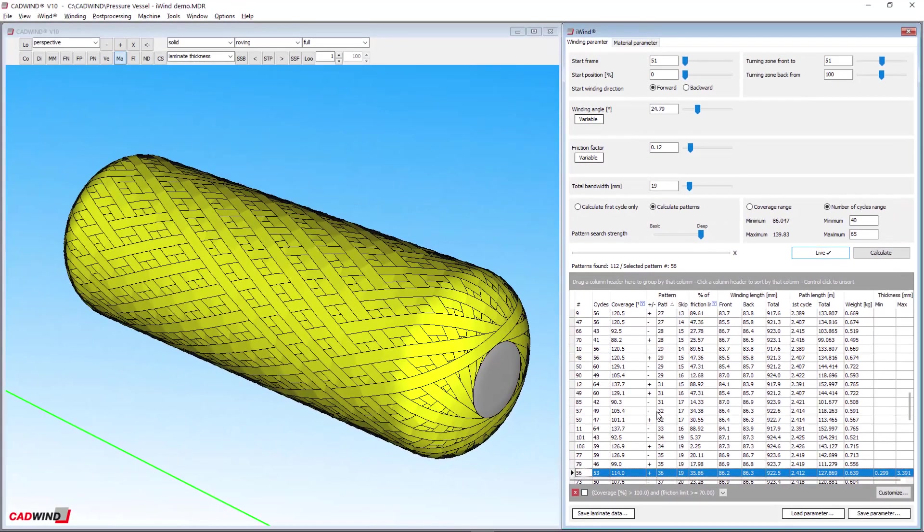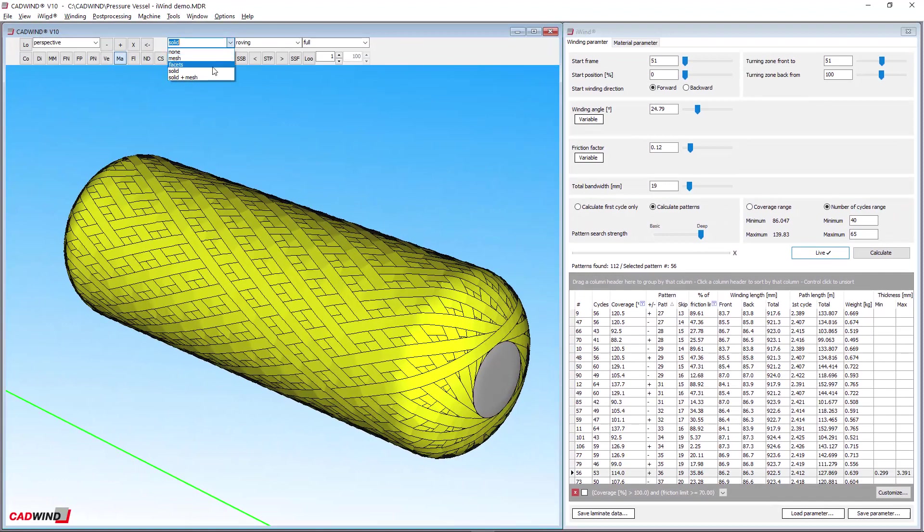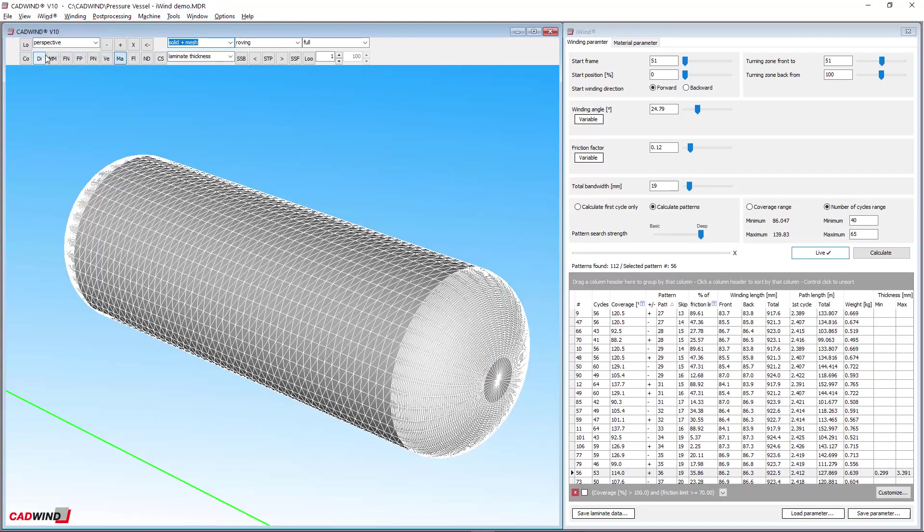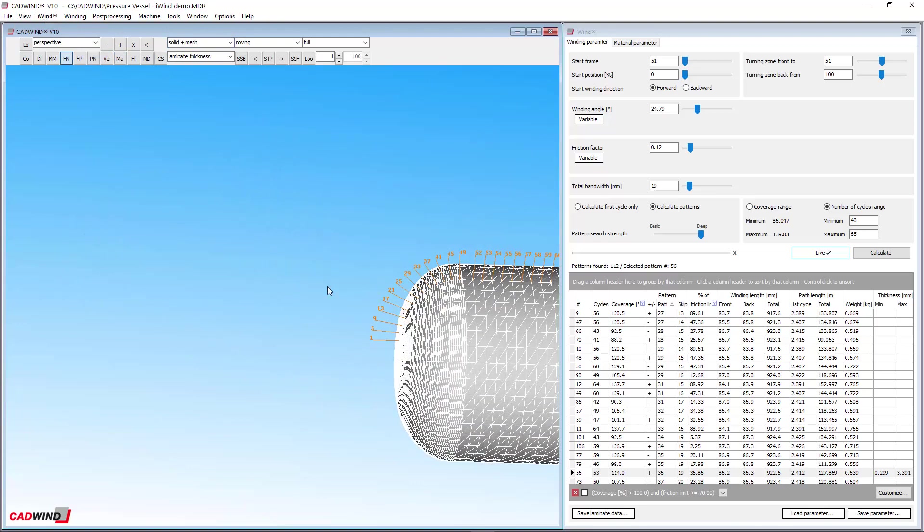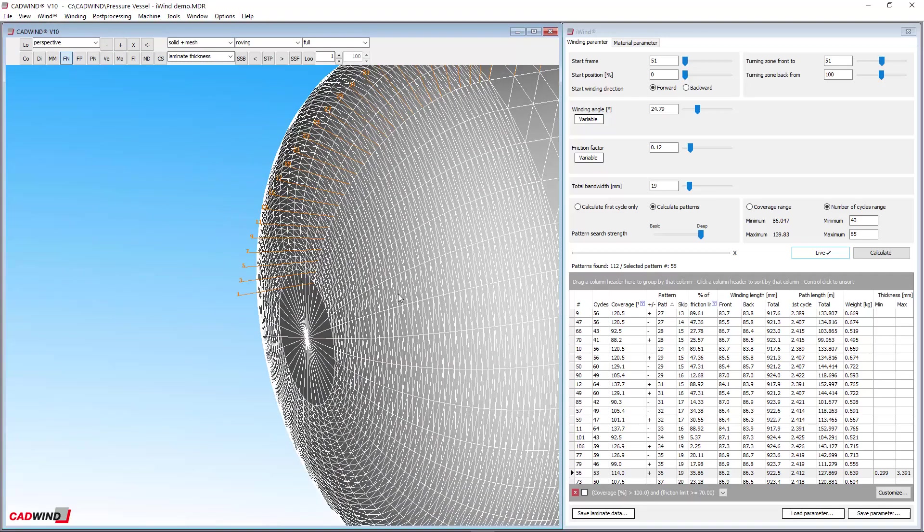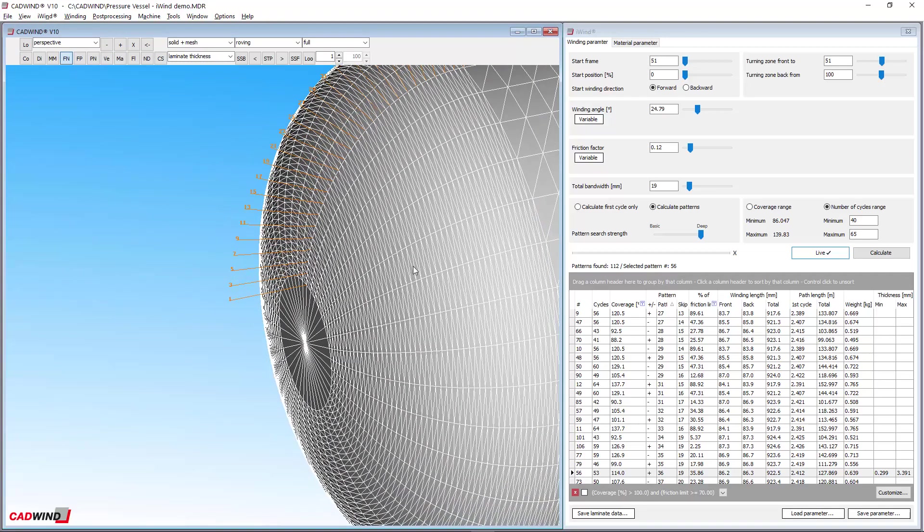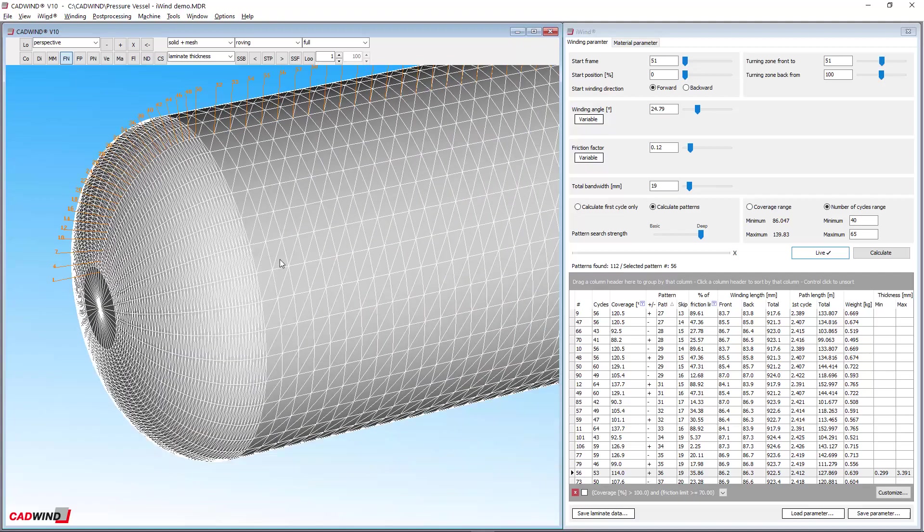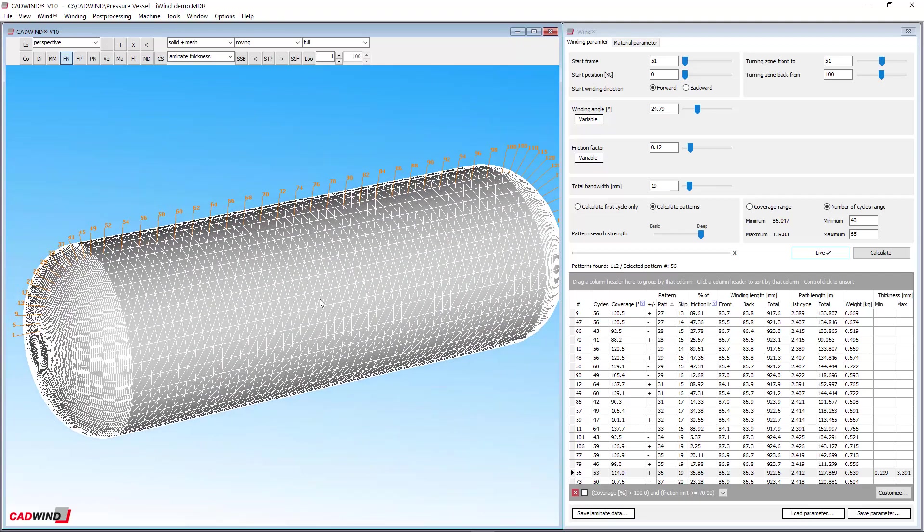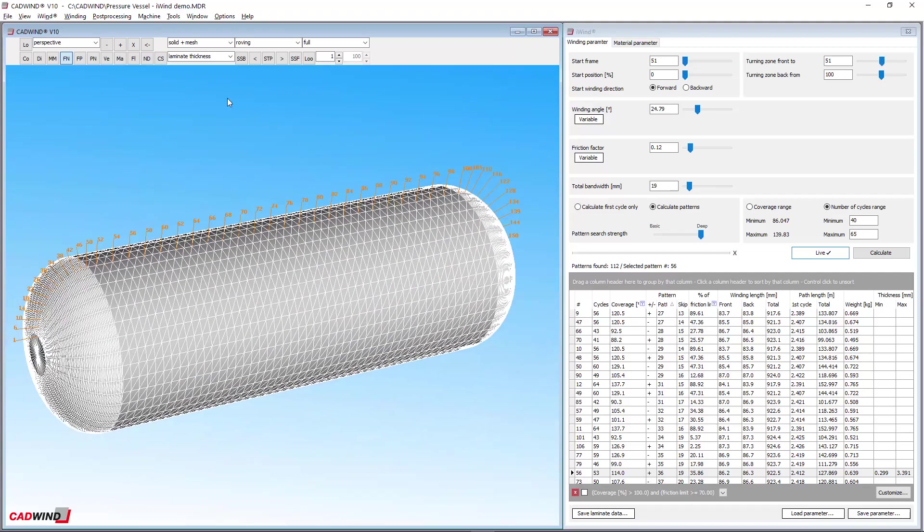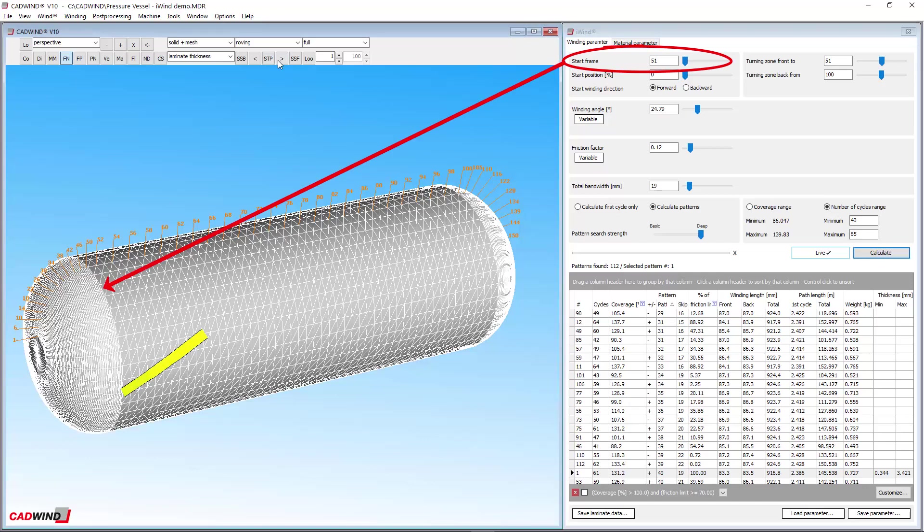I'll go over the winding parameters and briefly explain their meanings. The mandrel is divided into frames, represented by these white circles in CADWIND. Each frame is given a number, starting at frame 1, which is normally at the driven end of the mandrel. iWIND uses the frame numbers to locate important points on the mandrel. For example, the start frame is the number of the frame where the winding starts. In this example, it's frame 51.